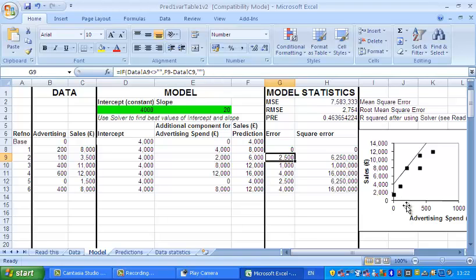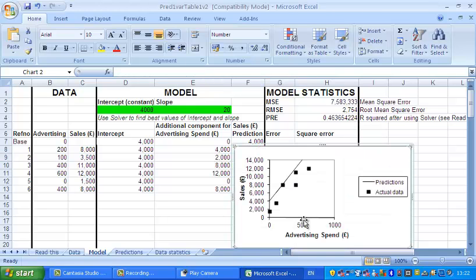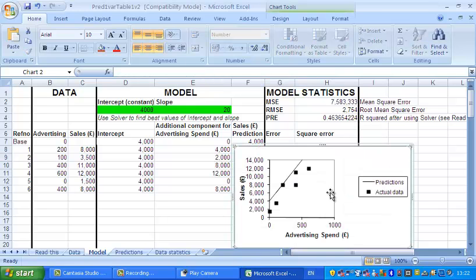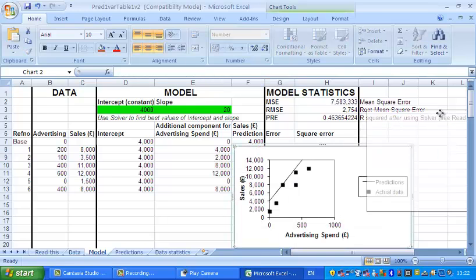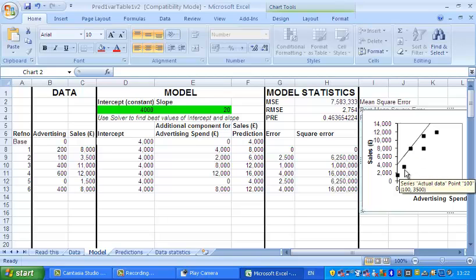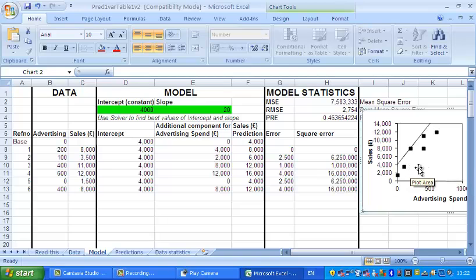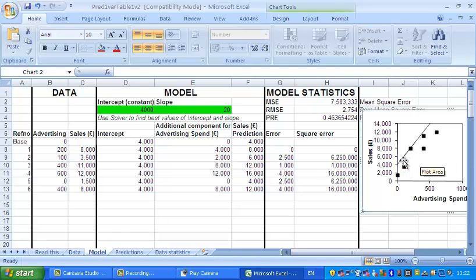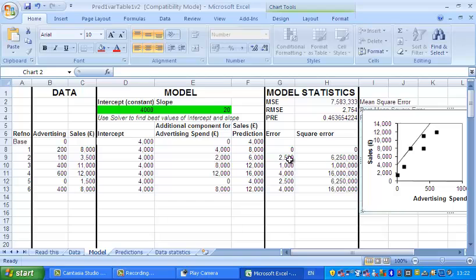You can see that in the next point, which I think is that one there. The actual is 3500. The prediction is 6000. So that distance there is the error, which is 2500.